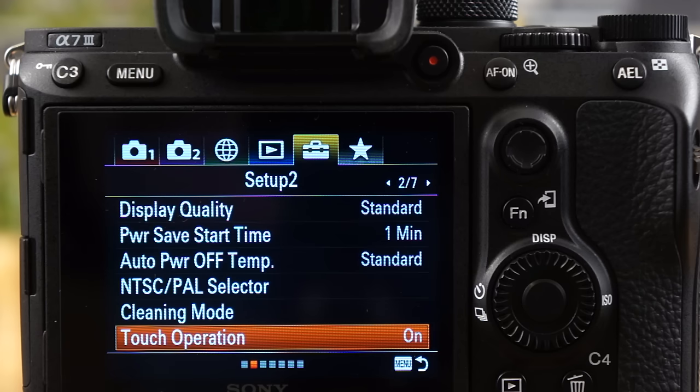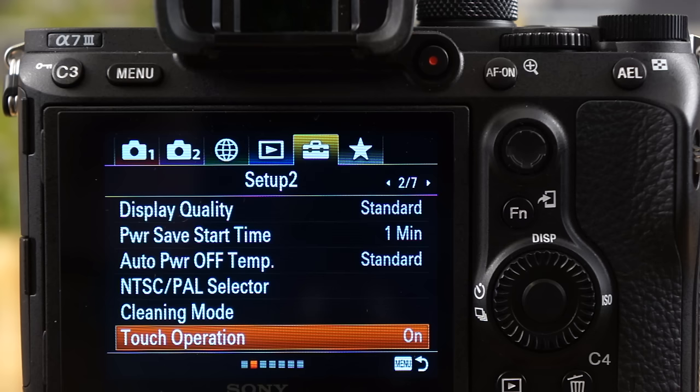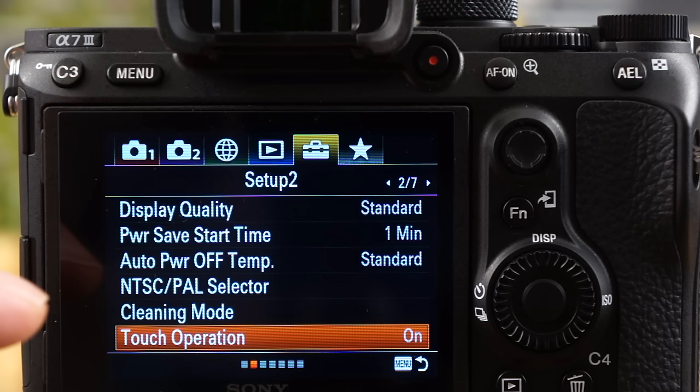Hey guys, what's going on? It's Jay from Sony Alpha Lab, and what I got here is the Sony A7 III. But what I'm going to go over in this video is touch focus. So this will apply to pretty much all the cameras that have a touchscreen that are Sony made.